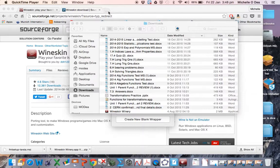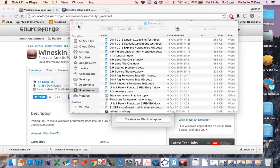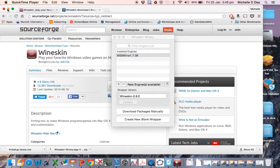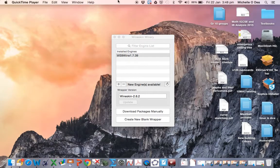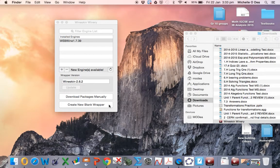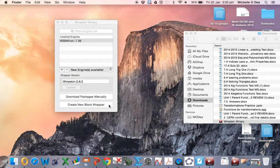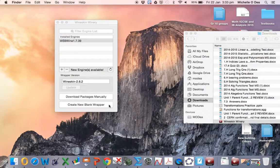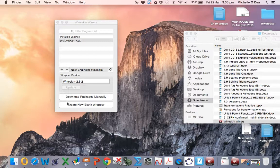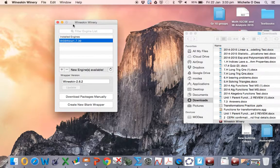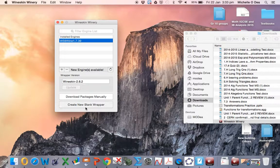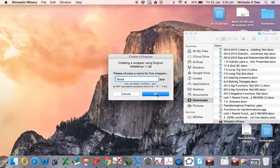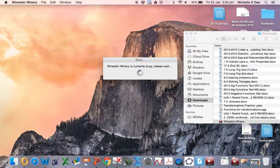So now that we have downloaded Wineskin Winery, our next step is to create a wrapper. The wrapper is what allows us to install this Windows software within our Mac. So you go to create new wrapper. Let's call it Taja. I've already set that up.